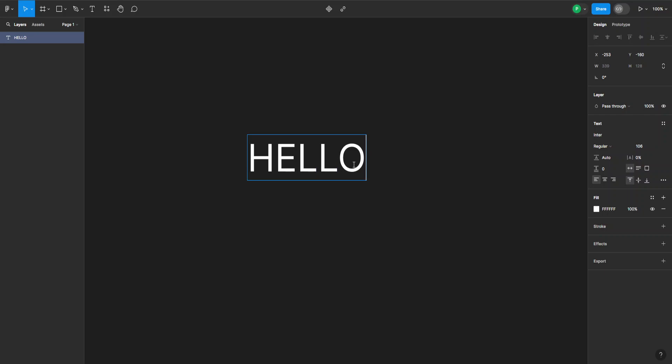So in this case to bold it, I want to go to the right-hand side and under text I can look down here to the second option, which in this case is regular because that's the last font style I used. But for you it might say something different depending on what the last text style you've used is. But usually it should be regular.